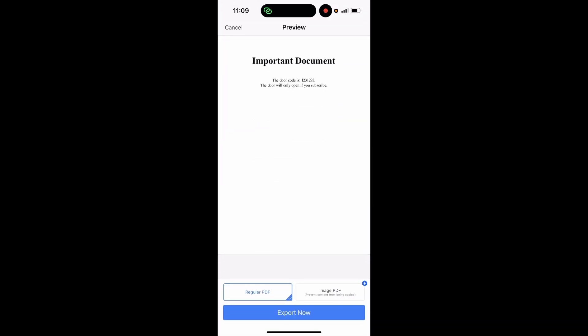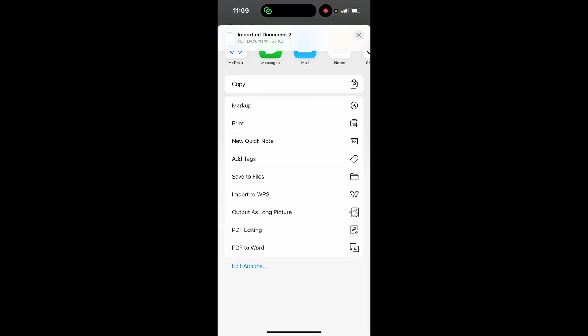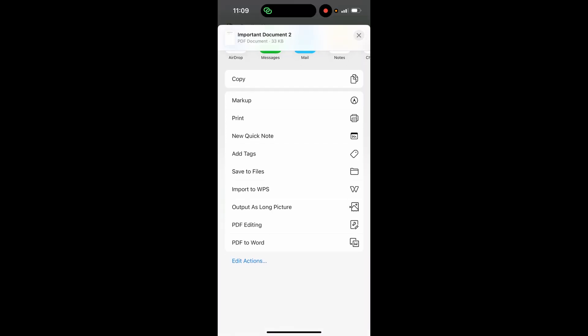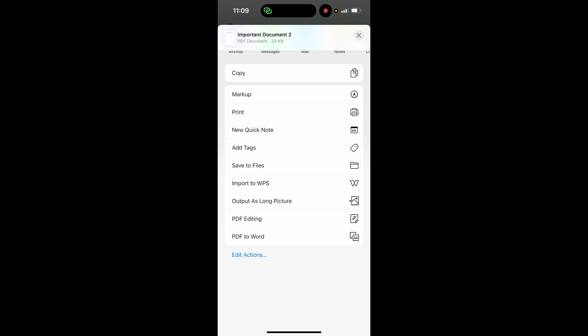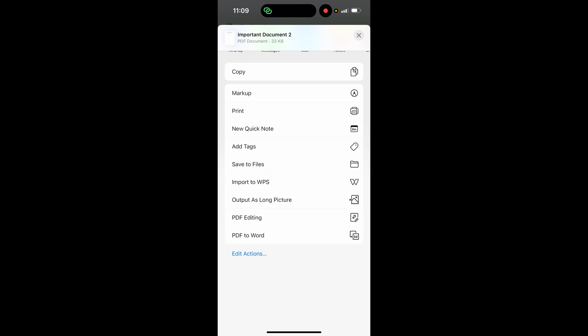It's then going to show you your document. You can click regular PDF, then click export now. Once you've clicked on export now, it will open this window. You can then click save to files.